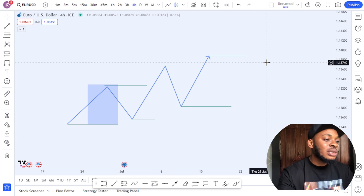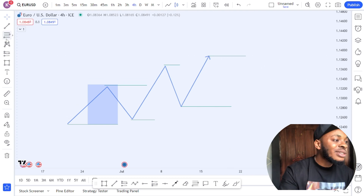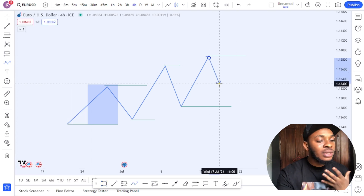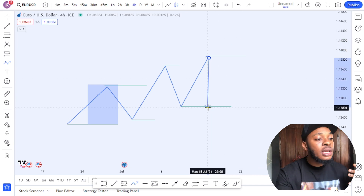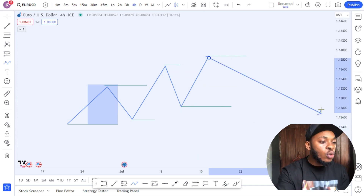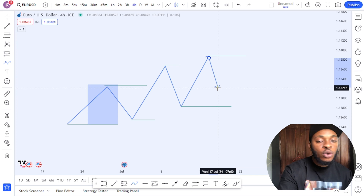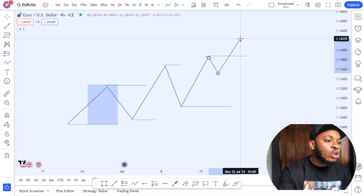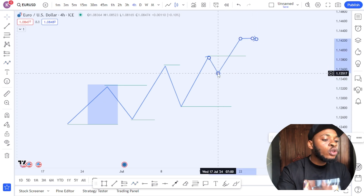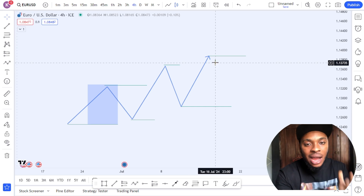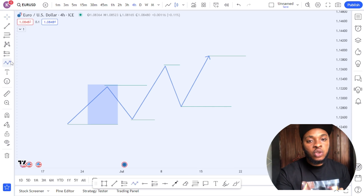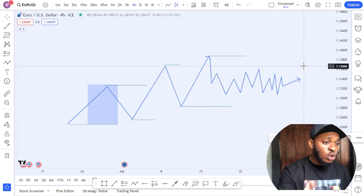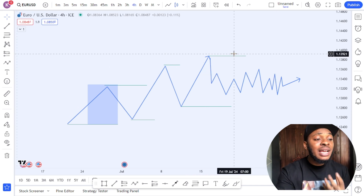I usually refer to it as the most current high and low — it's called the dealing range. This is where you look for trades, understand market movement, and try to get involved. Whenever there is a dealing range — meaning a most recent high and low — price is going to go to either side, either high or low. All the activities that are going to show up to help you determine whether price is going to go higher or lower are going to happen within this dealing range.